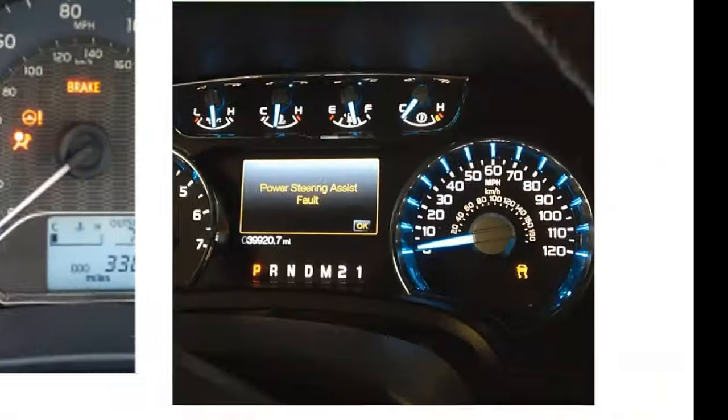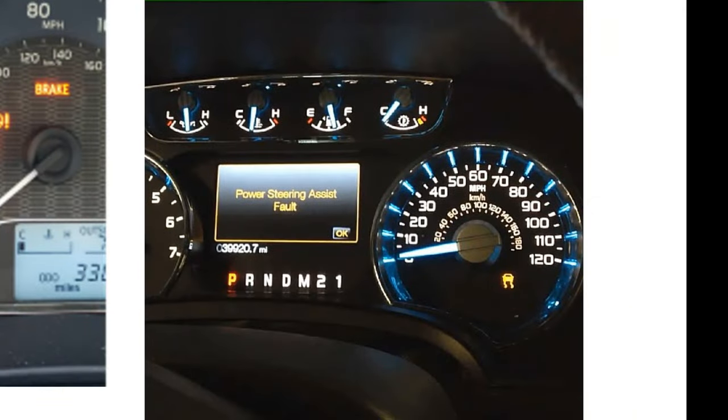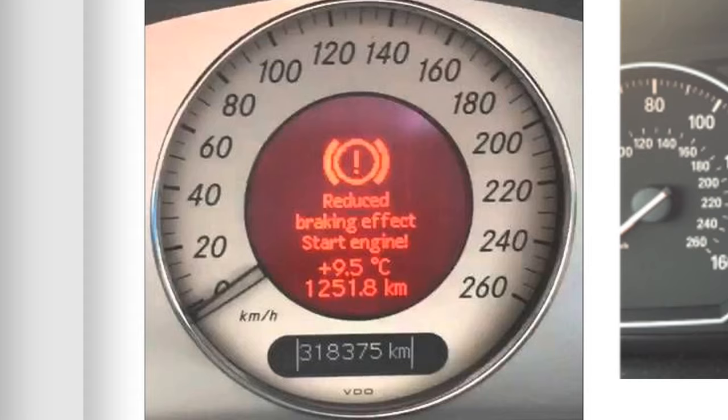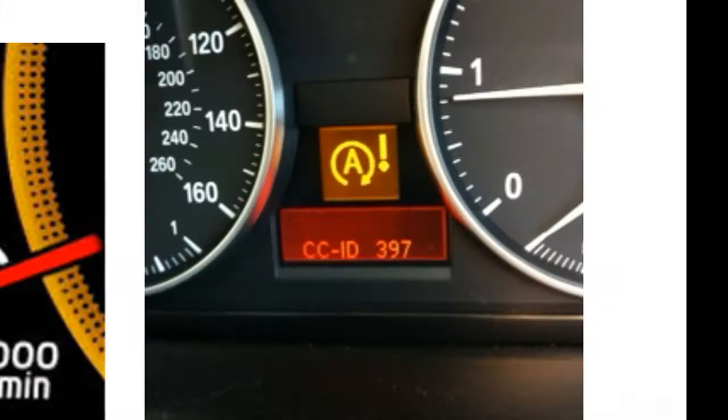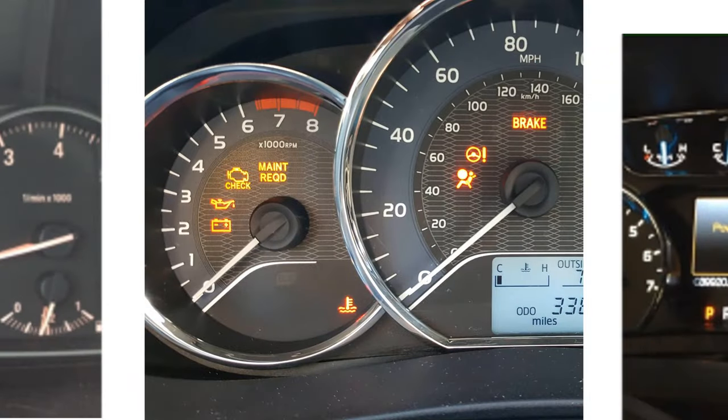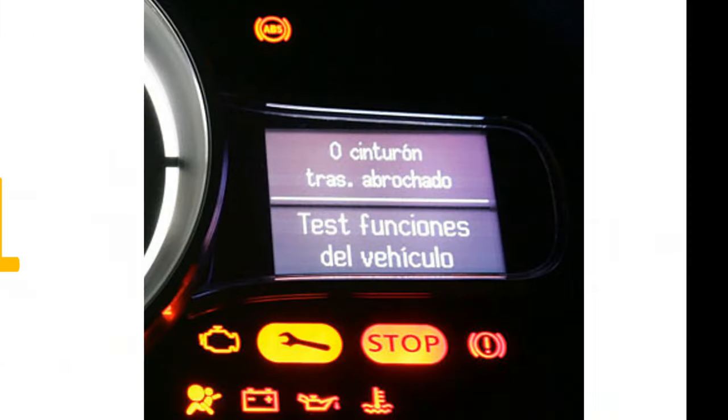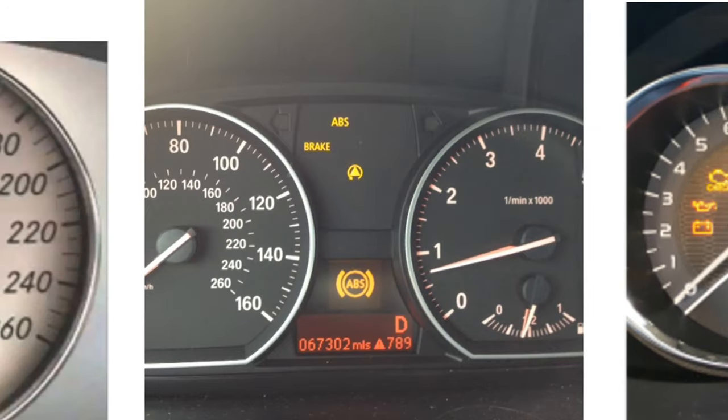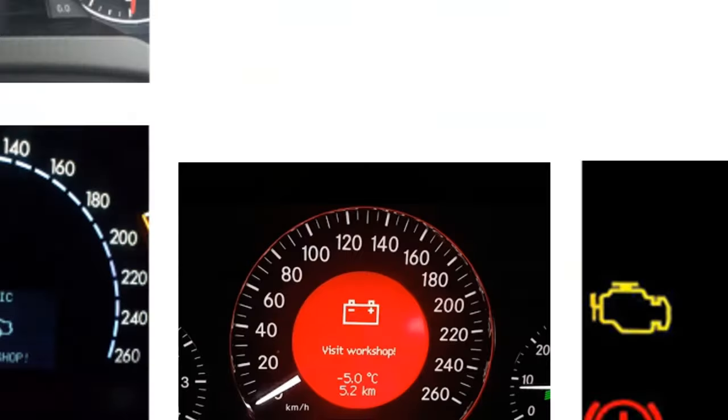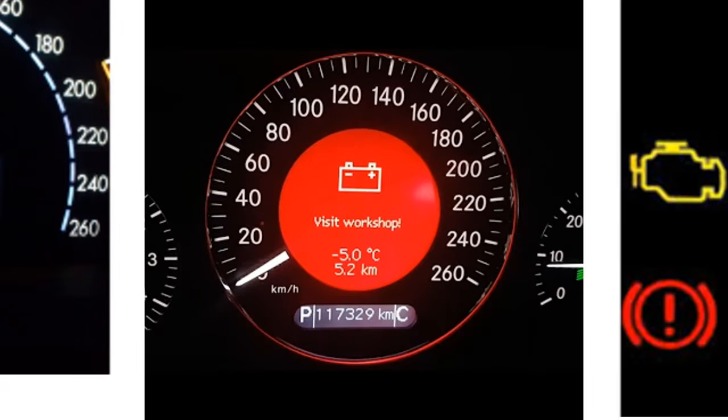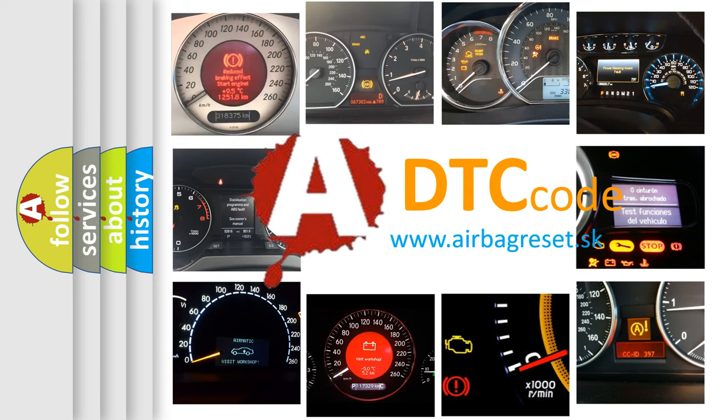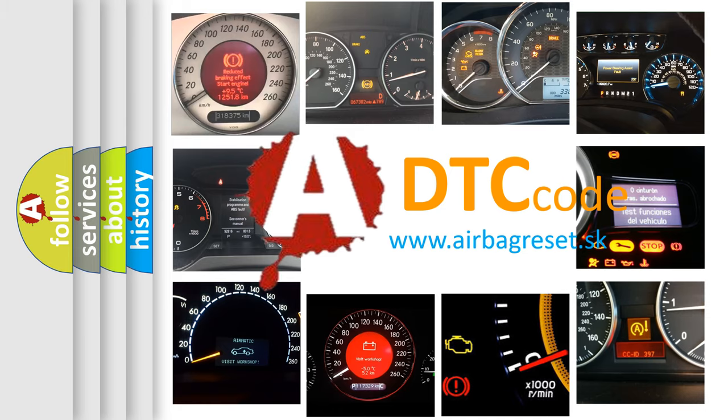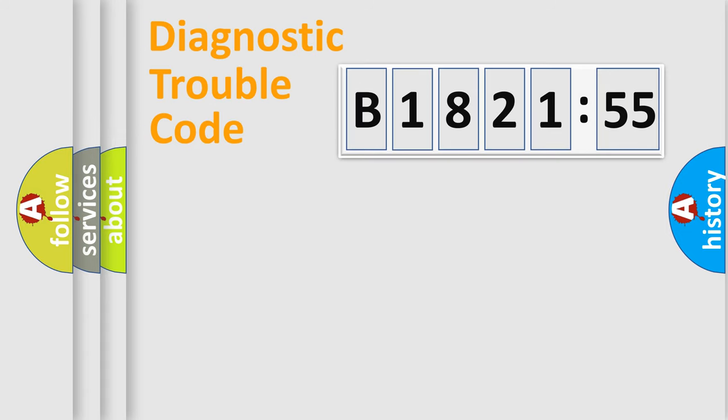Welcome to this video. Are you interested in why your vehicle diagnosis displays B182155? How is the error code interpreted by the vehicle? What does B182155 mean, or how to correct this fault? Today we will find answers to these questions together.